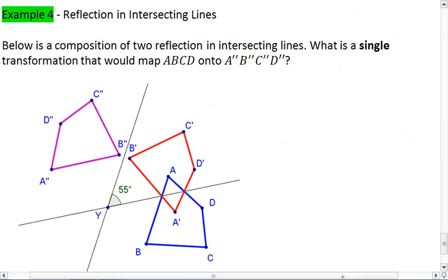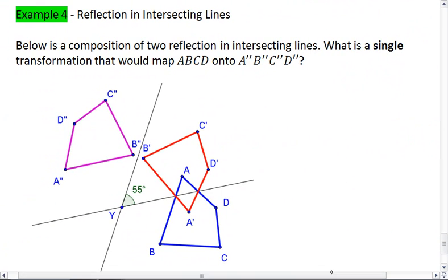Below is a composition of two reflections in intersecting lines. I want you to give me the single transformation that would map A, B, C, D — that's the blue figure — onto A double prime, B double prime, C double prime, D double prime — that's the purple figure up here. What will take us from the blue to the purple?